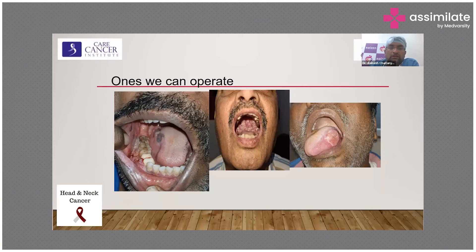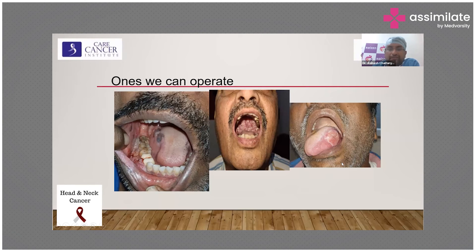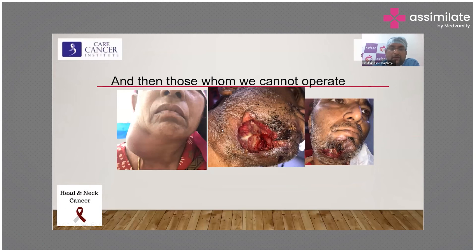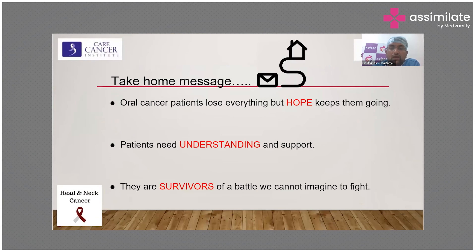These are the stages where we can operate. This is a T4a lesion because it is involving the mandible. This is a palate lesion which is also T4a. This is a T3 tongue — even though the ulcer looks small, it is indurated up to here, so it is T3; we can still operate and save the patient's life. But these are the ones where we don't have much hope for survival; we offer chemotherapy in case it reduces and gives us some option of curative surgery.